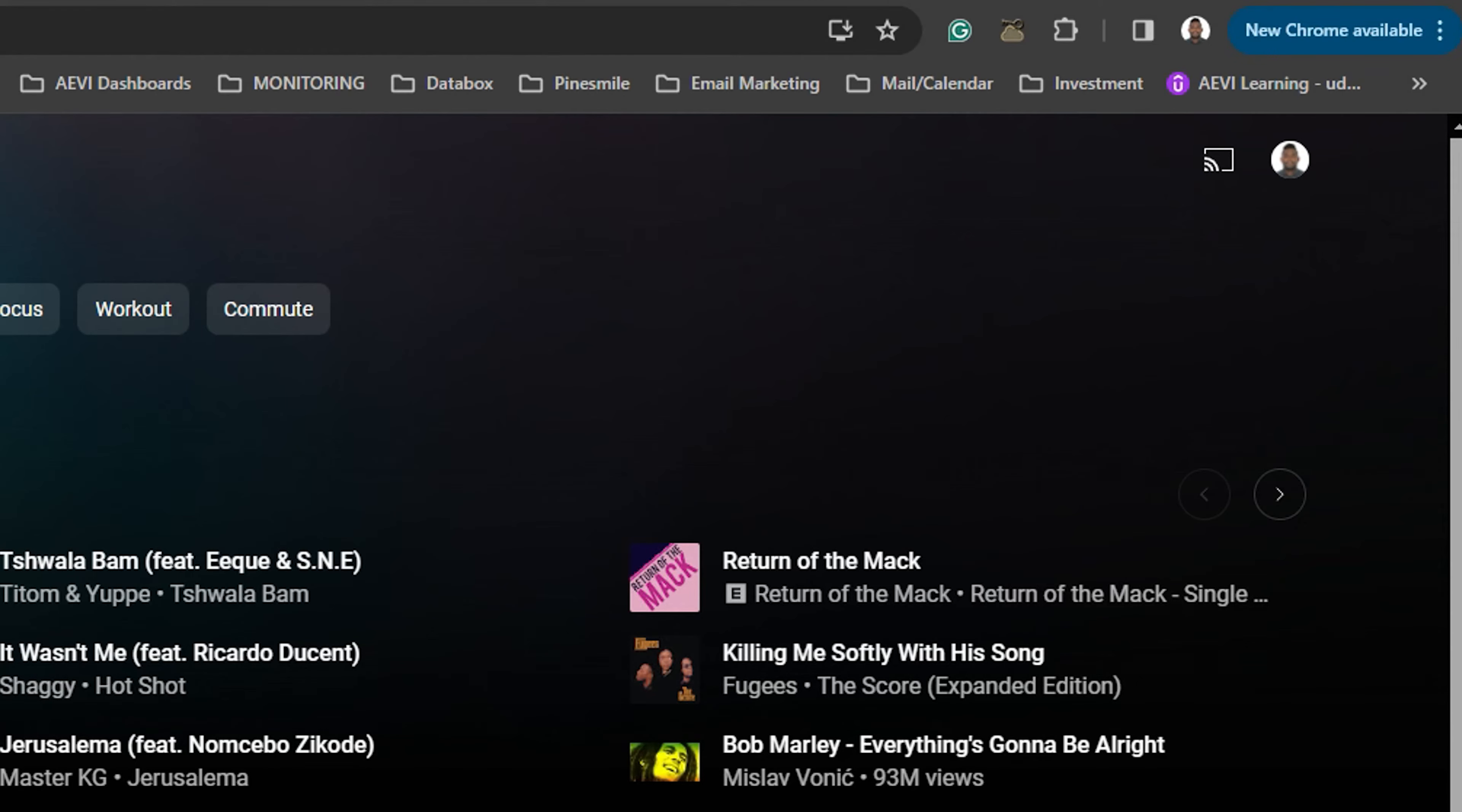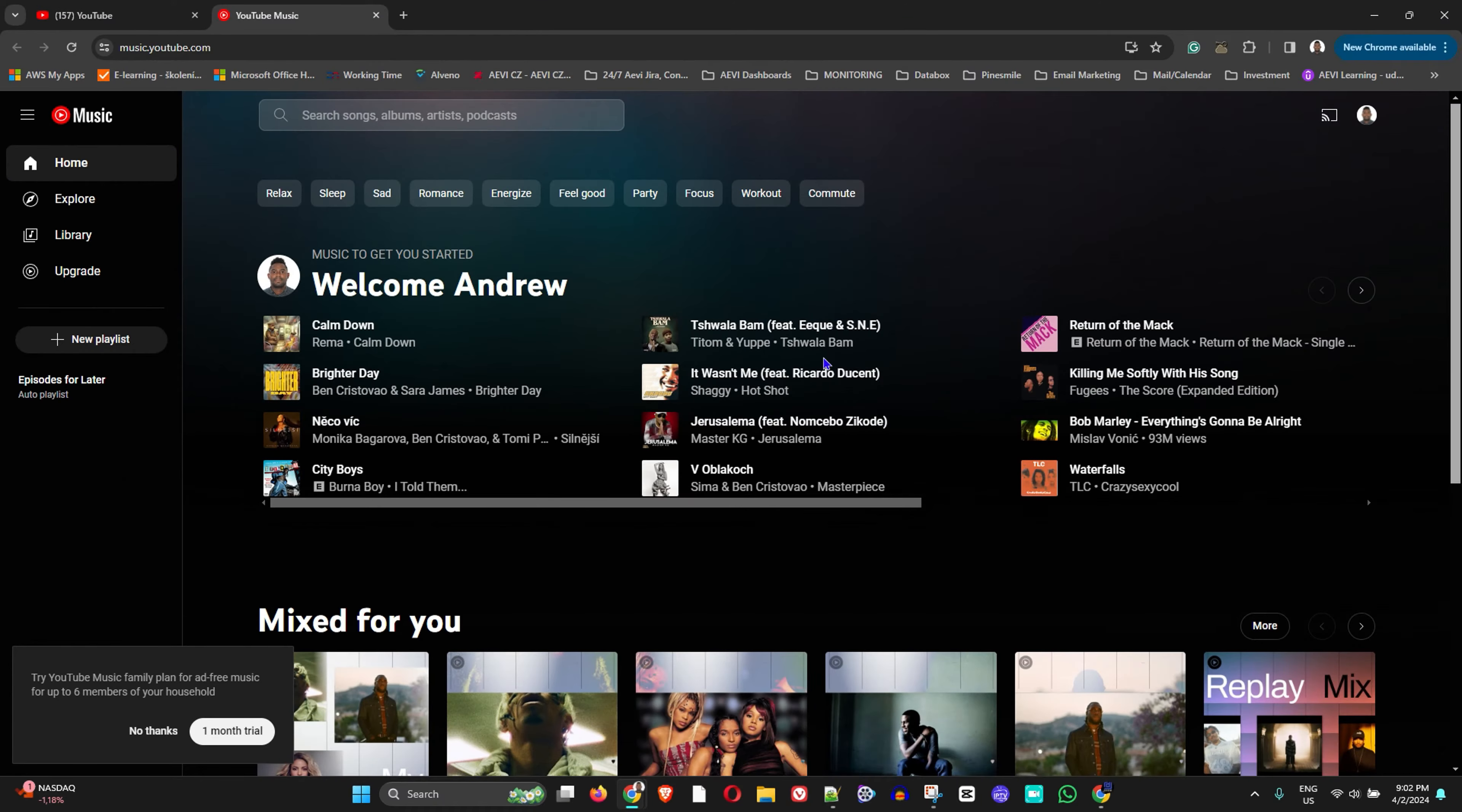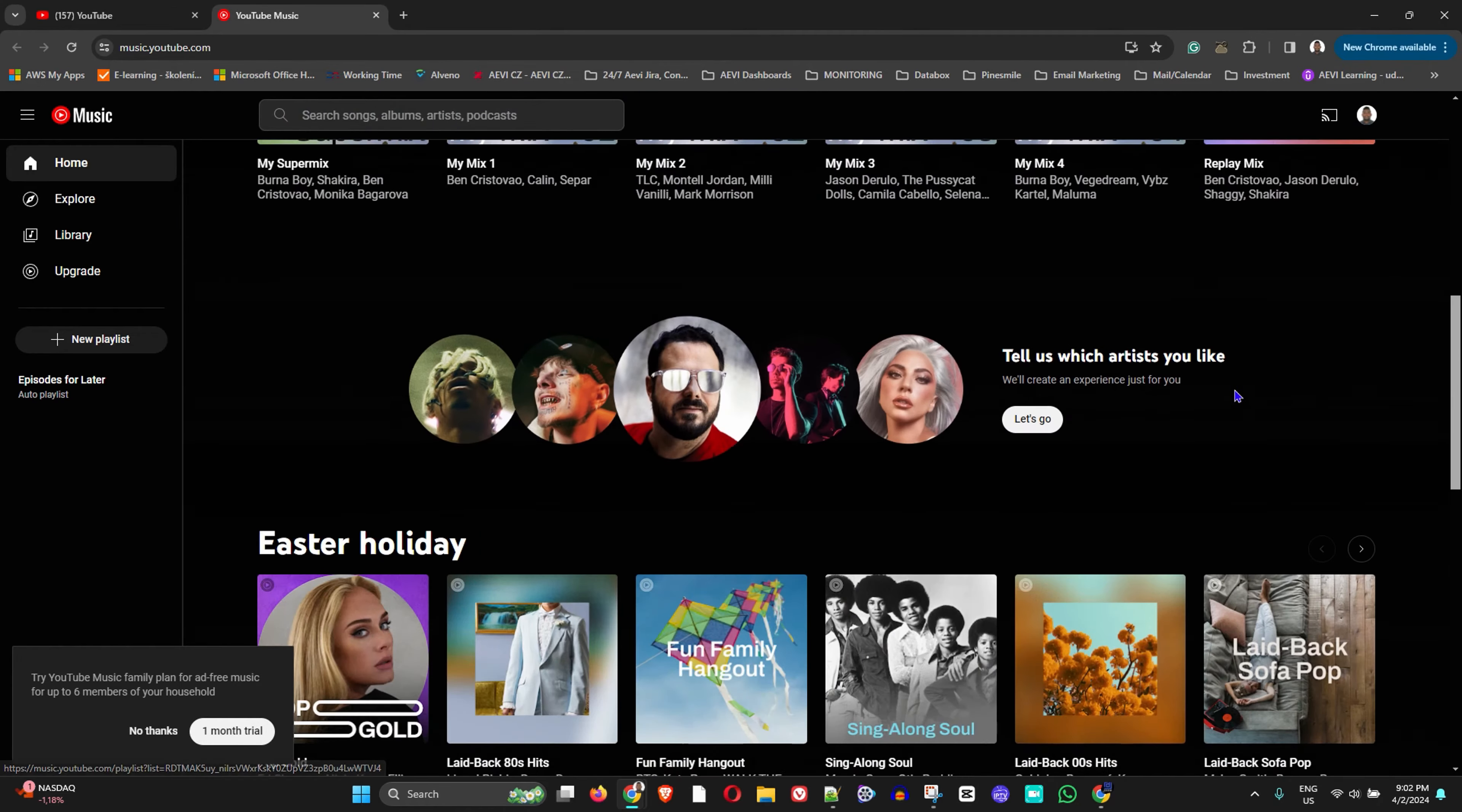That will open up YouTube Music for you and it'll be automatically signed in. As you can see, it says Welcome Anjo and it also gives me quite a lot to start with, a lot of recommendations there as well.